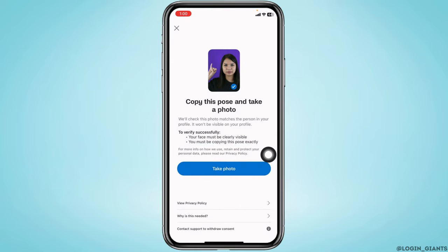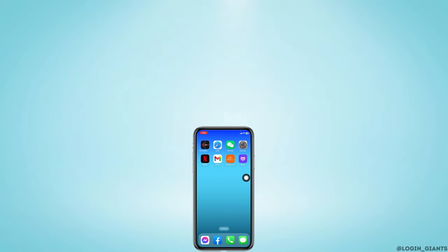You can just copy this pose and take a photo, and with that you will be good to go. So this is how you can easily verify your profile on Badoo — a really simple and quick process. If you find this video helpful, make sure to like, share, and subscribe. Thank you.